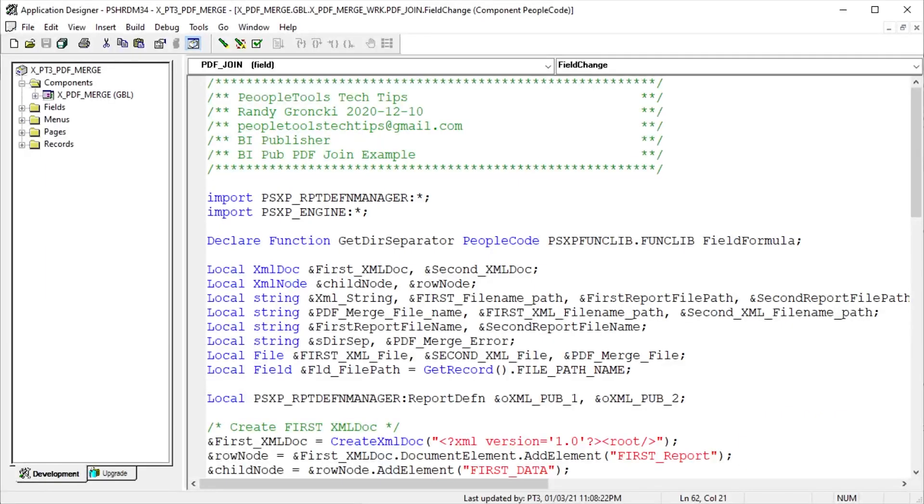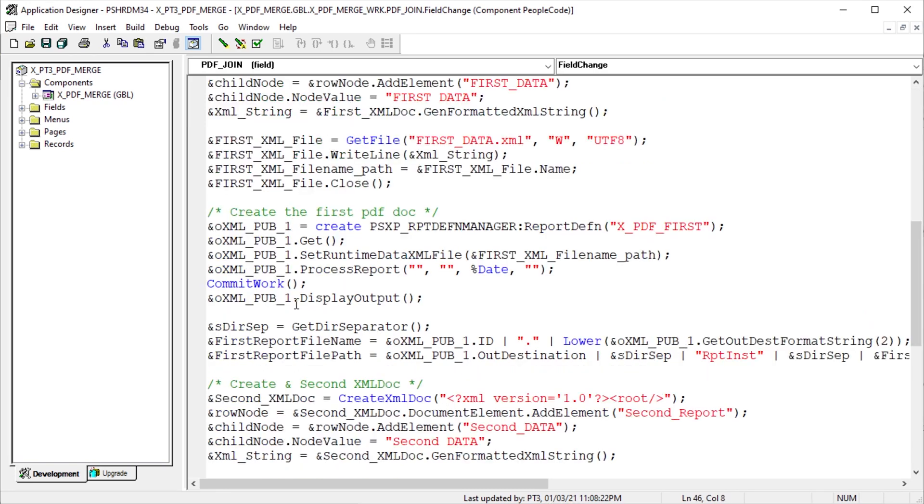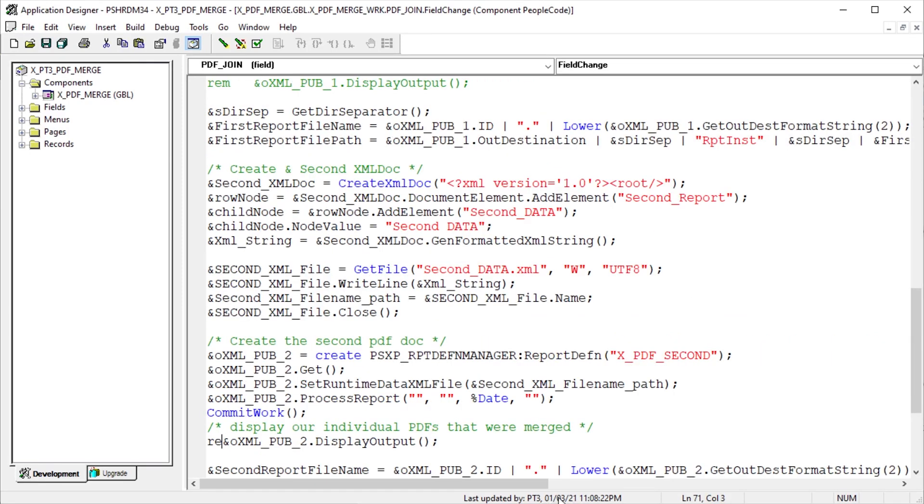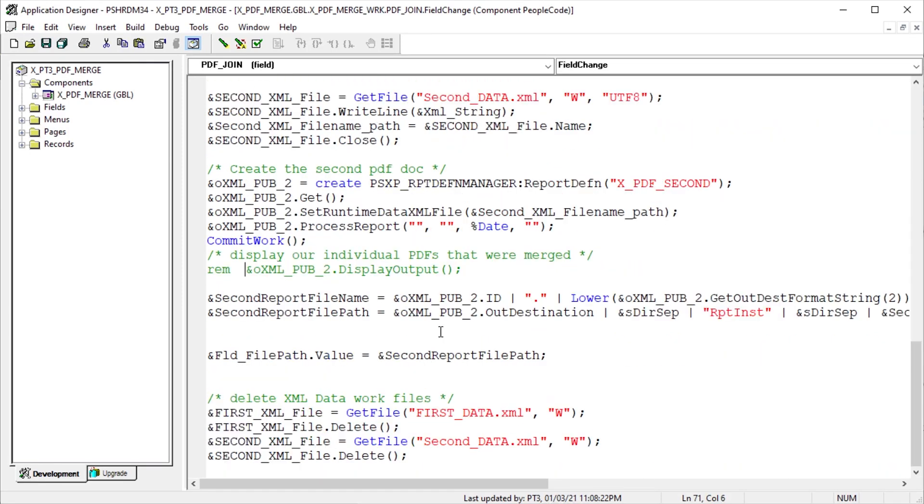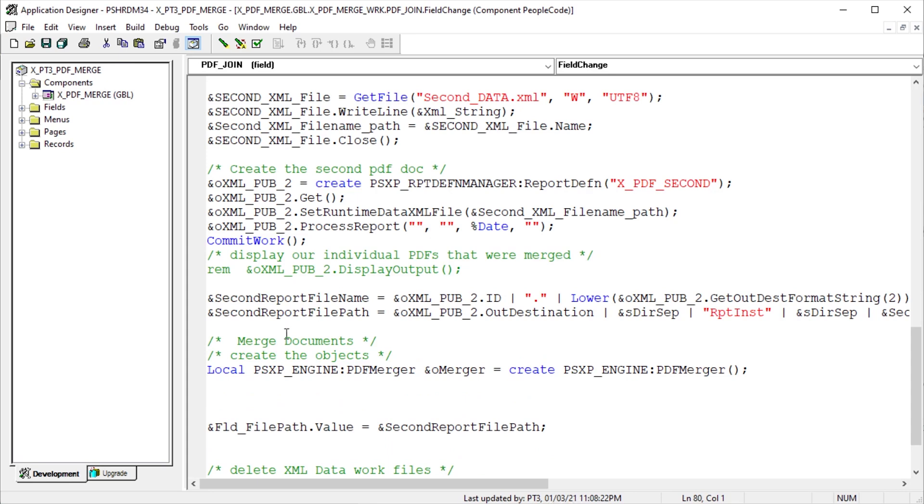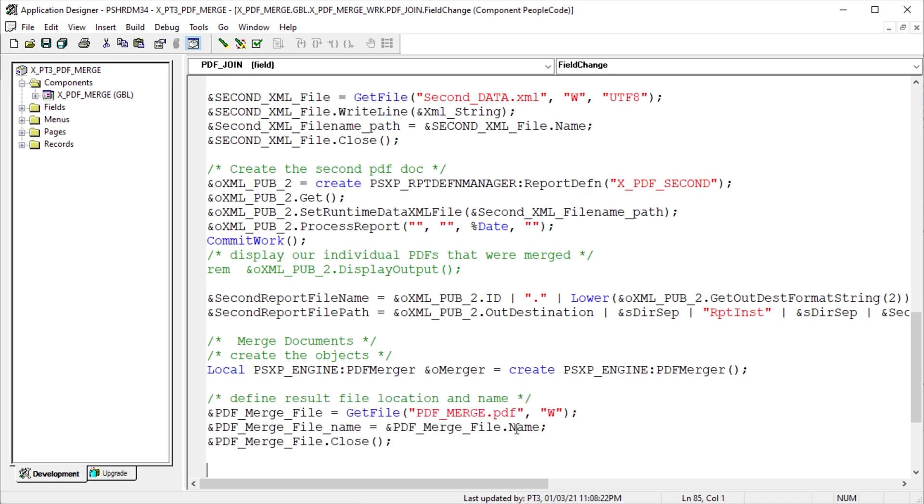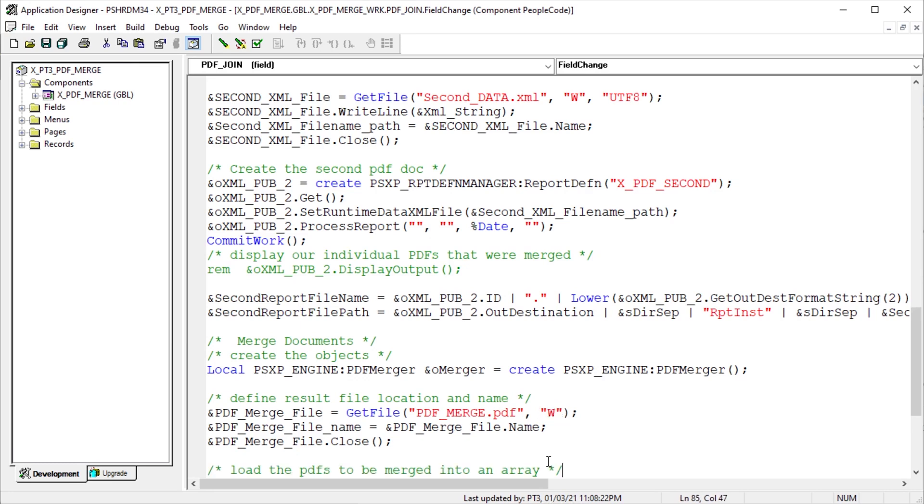So now that we have two or more PDFs, let's merge them together. We need an array of strings to hold the file names of all the PDFs to merge. We also need a Boolean variable for the result of the merge method. Comment out displaying the individual reports to the user. Instantiate our merge object, PSXP Engine App Package PDF Merger Class. Instantiation takes no parameters. We need a file to place the merged PDF documents into. Unless you have a defined absolute location to place the file, I place the file into the temp directory by creating a placeholder file and capturing the fully qualified URL from that file.